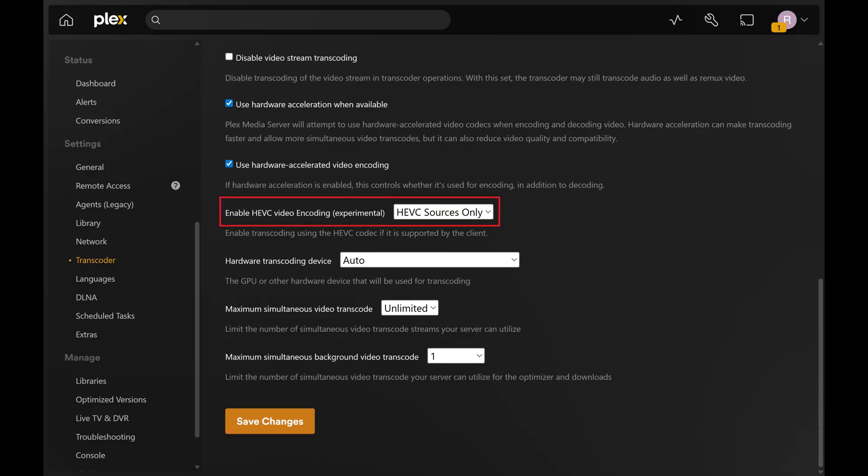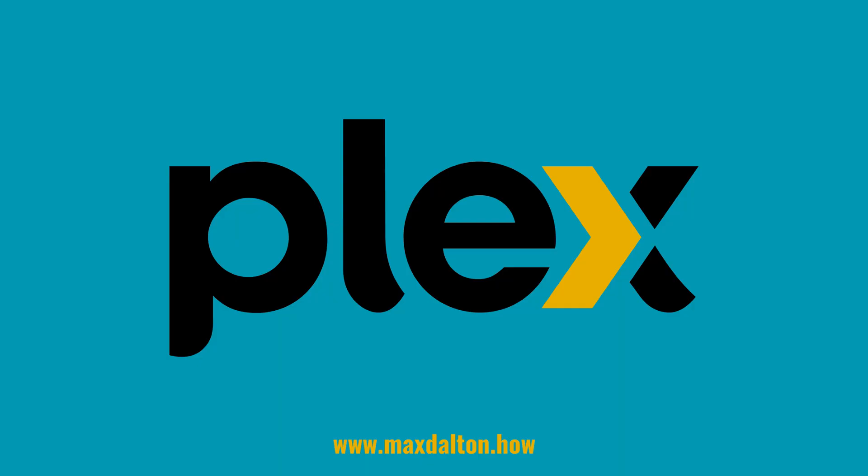HEVC video encoding will be enabled going forward on your Plex media server. Let me know if this video helped you out in the comments below.